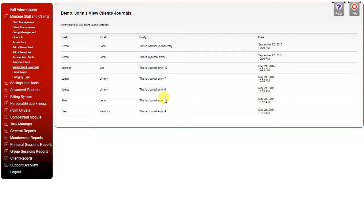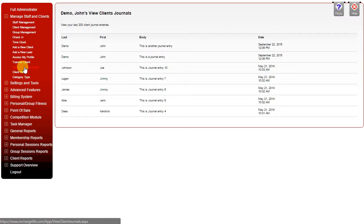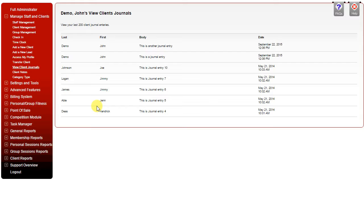The View Client Journals page allows you to see a snapshot of the overall journal entries for all clients in the system. When you're logged in as an administrator, it will show you the last 200 client journal entries, so you can quickly scan and see a summary of those journals in one place.